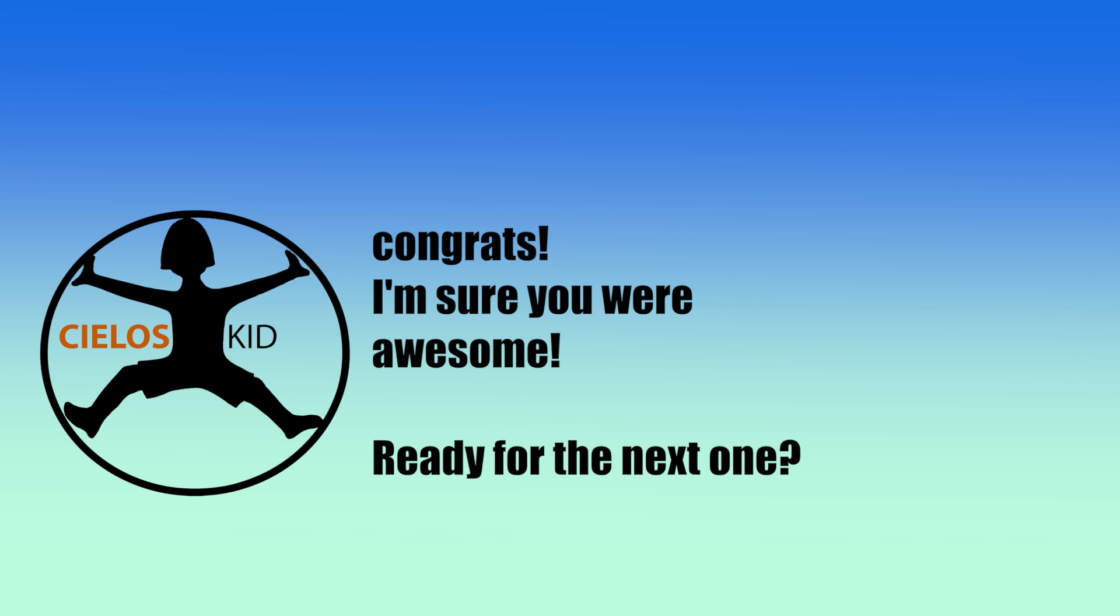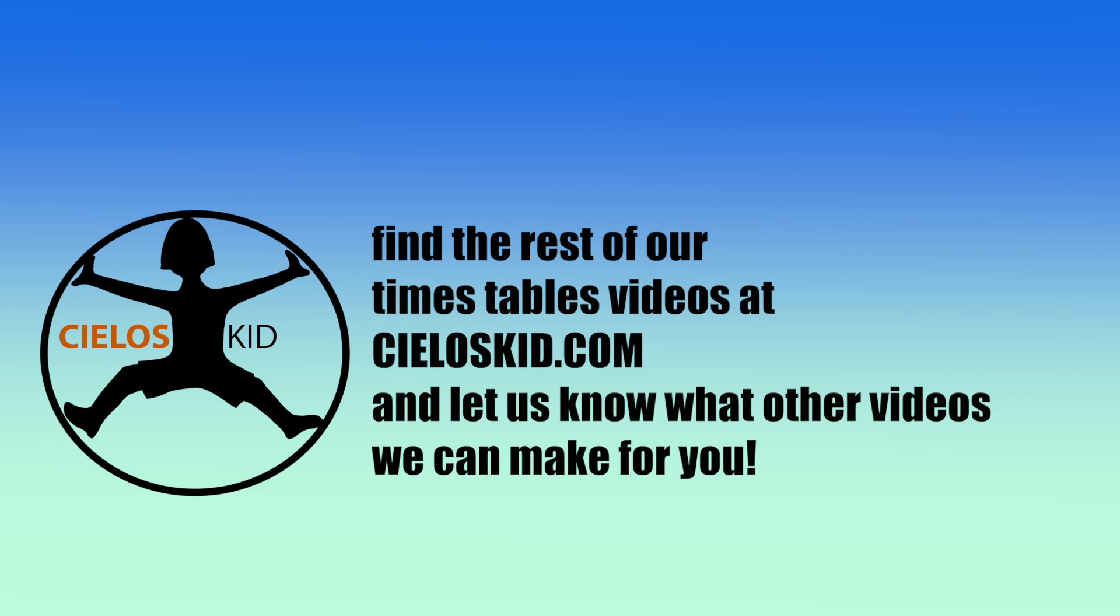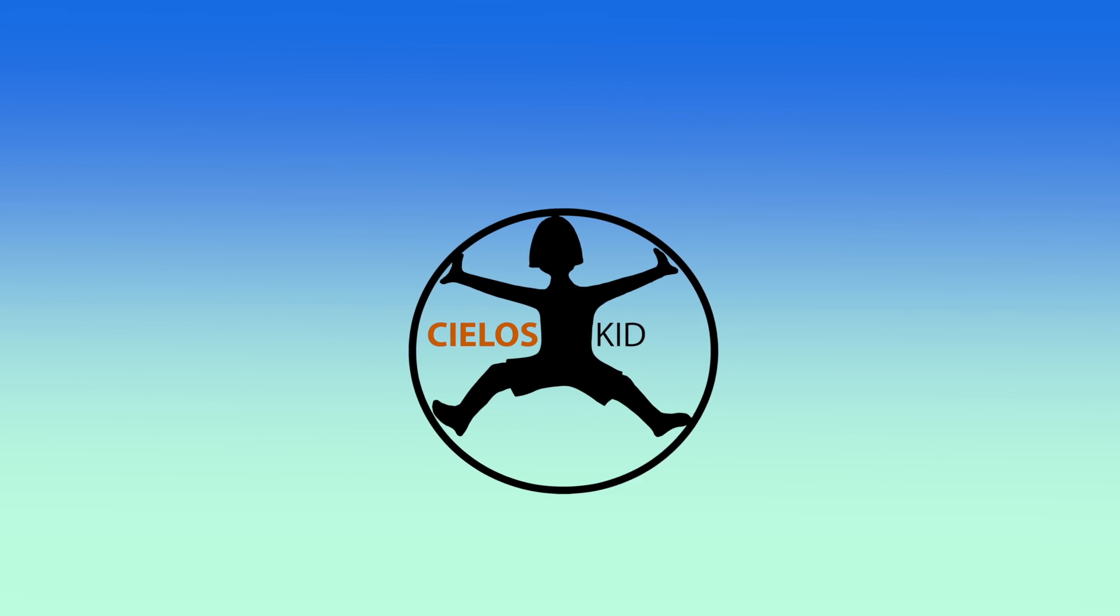Congrats! I'm sure you were awesome. Check out CielosKid.com for more. Okay, you're ready for the next one.